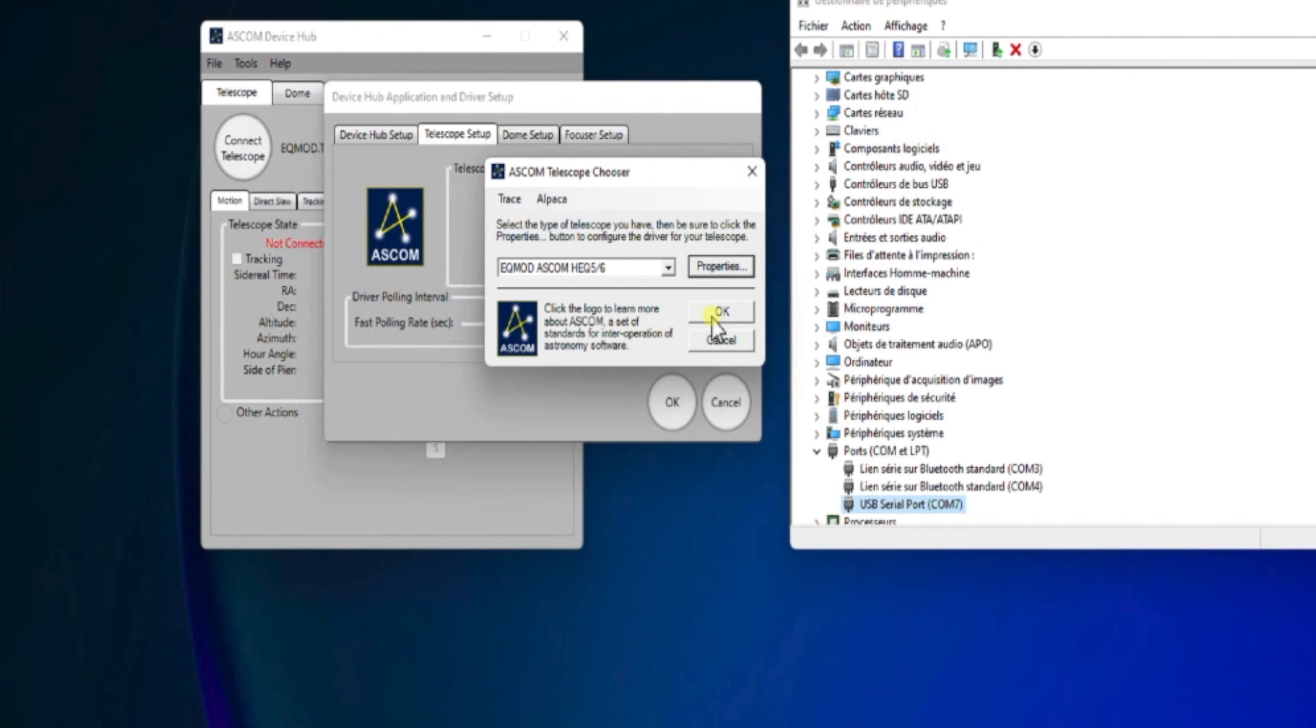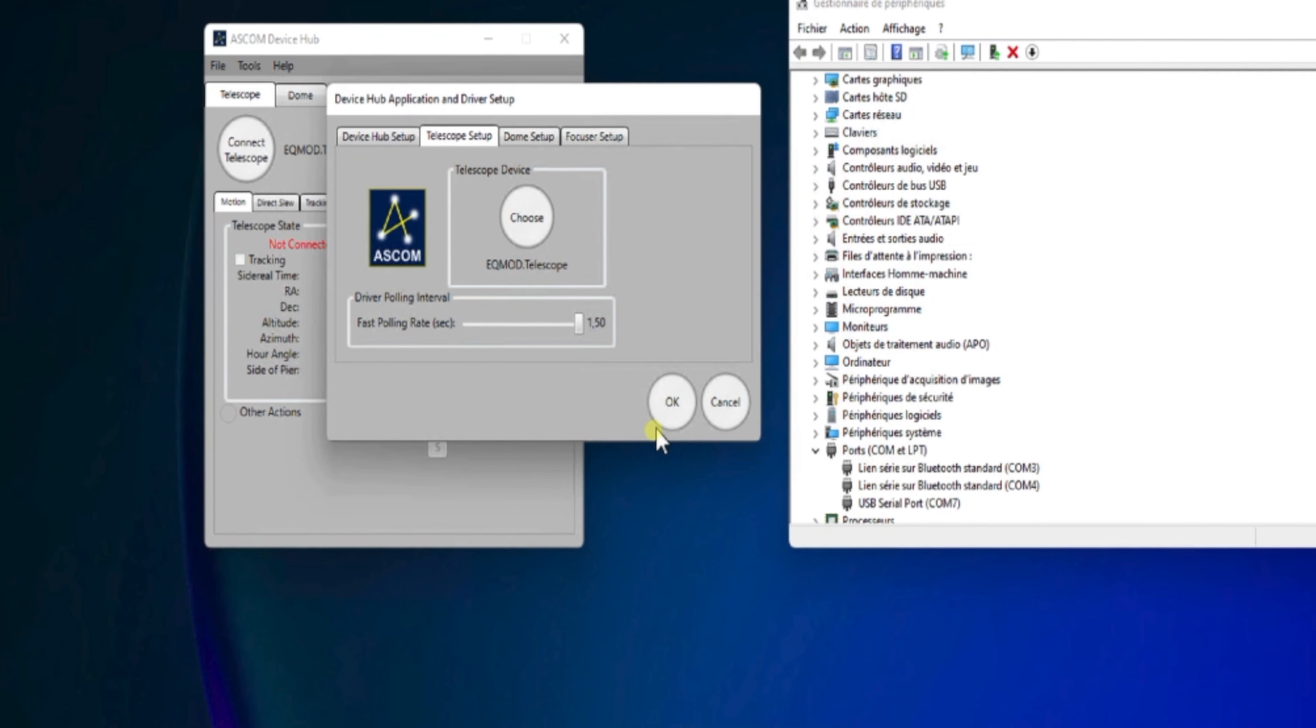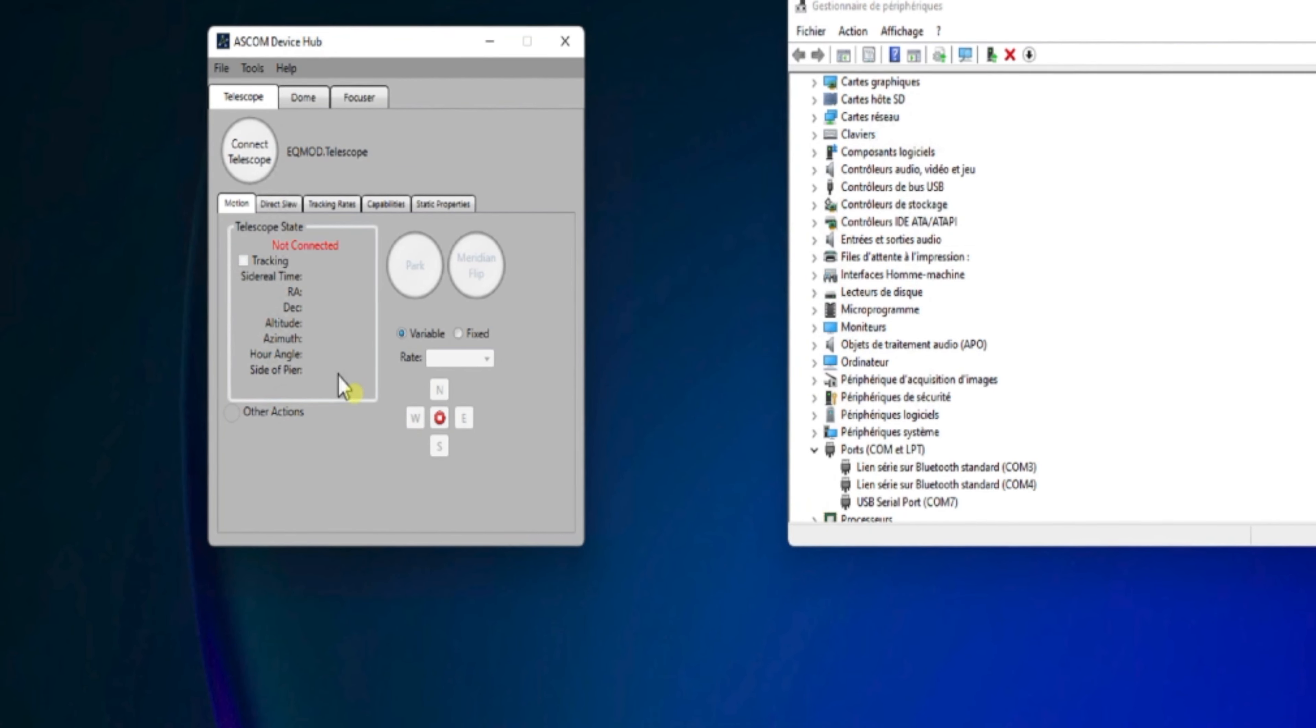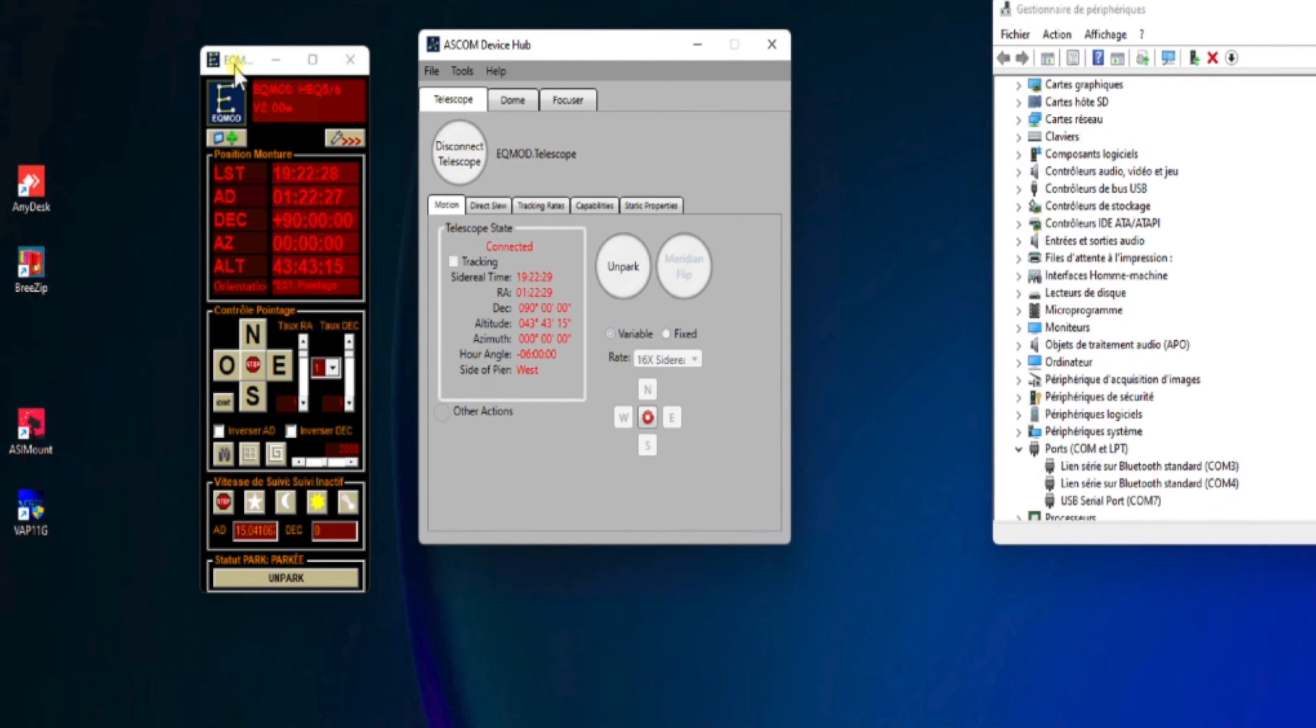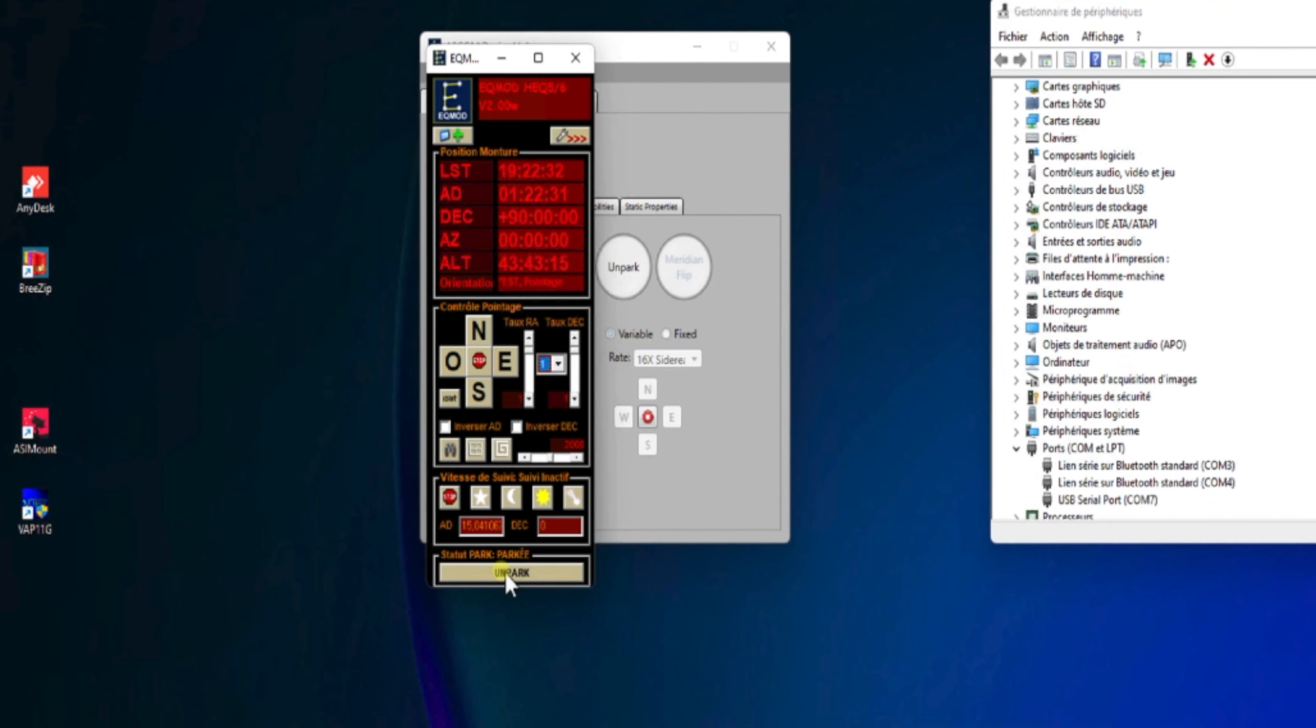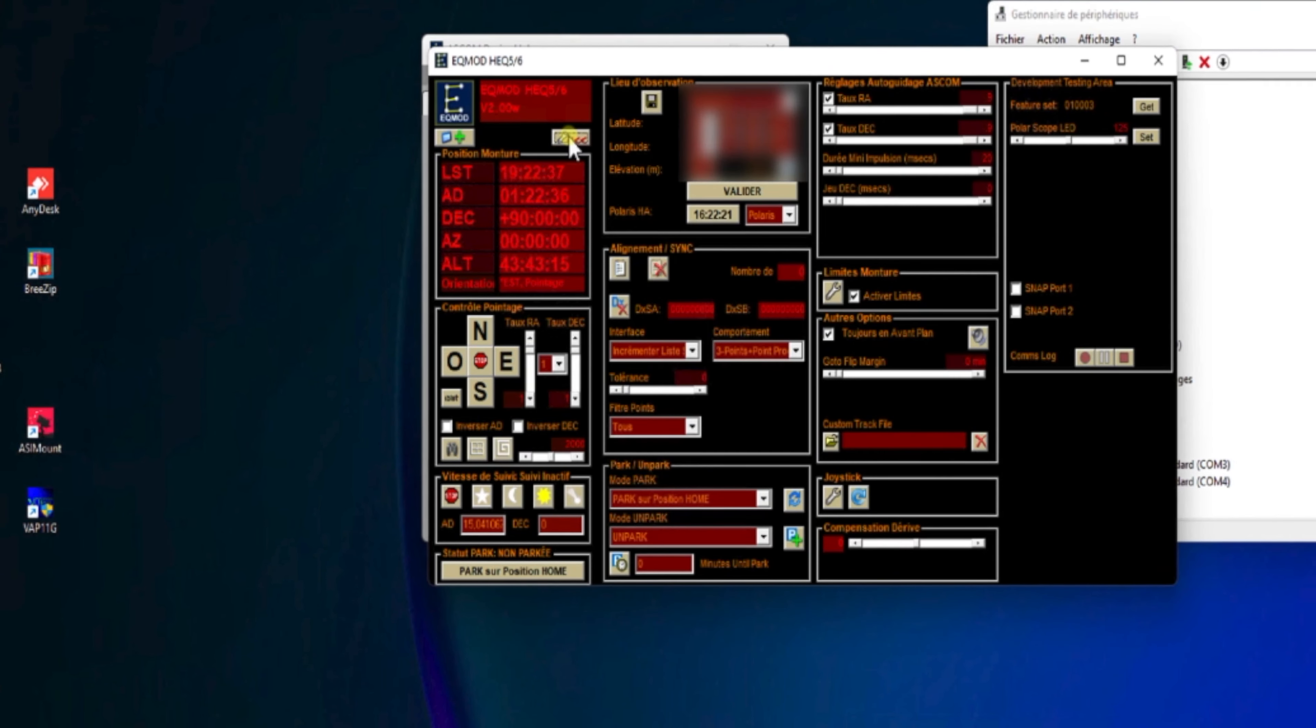On fait OK, ici, sur ce panneau de propriétés. Et maintenant, on va essayer de tester, en fait, la connexion au télescope directement au travers de ce driver. Ici, donc, on fait Connect Télescope. Et on voit que EQMOD réagit et se connecte bien à notre monture. On peut faire un test pour faire un unpark. Voilà, donc là, la monture est déparquée.